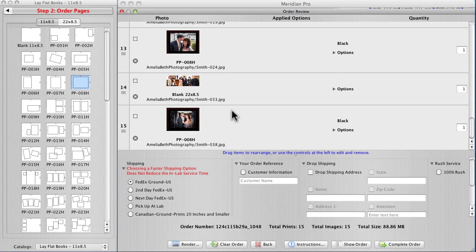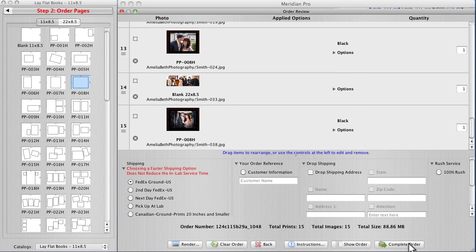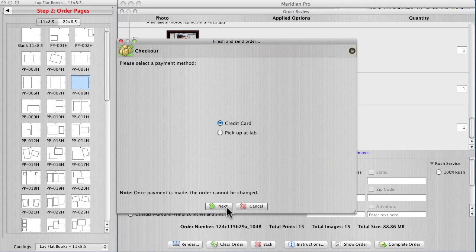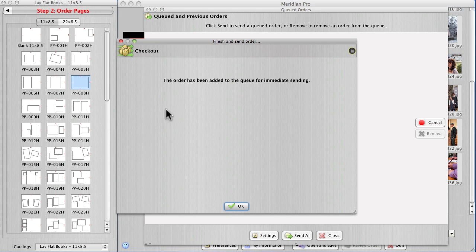If we went through there we'd have 16 pages. I can complete the order. Send now via the internet. That's it.